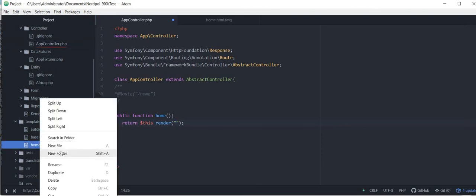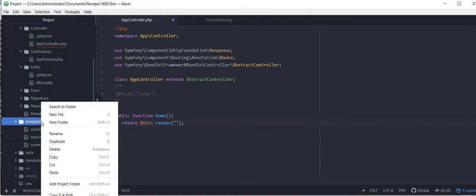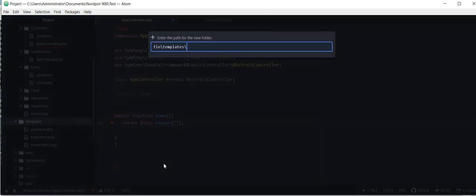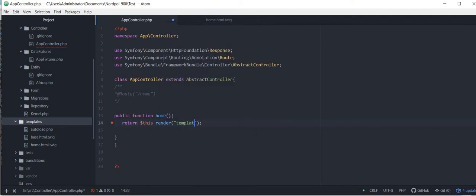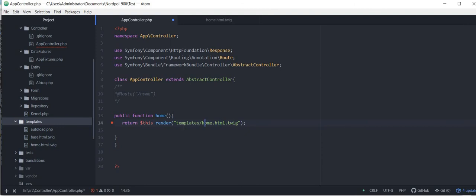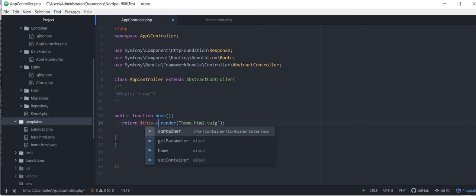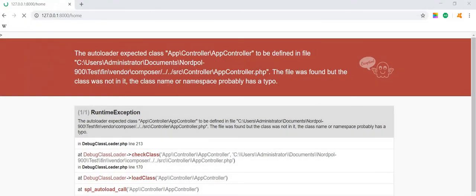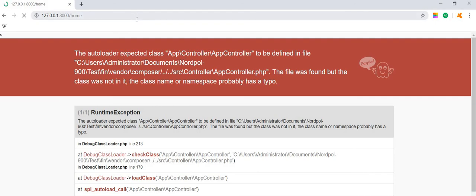But let me just delete this. Oh, home.html is already there. I would like to create a new folder. Okay, so I'm just going to write it down to create new templates, and home.html, click, and close. Close. Starts the page.